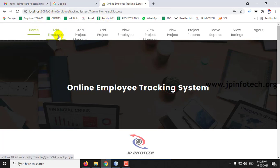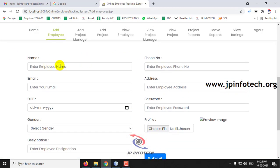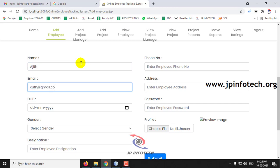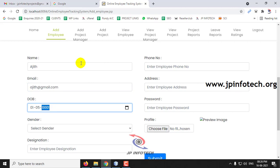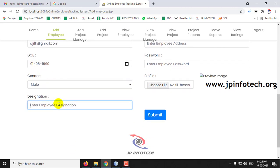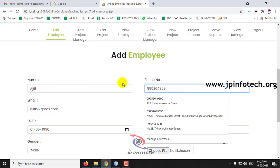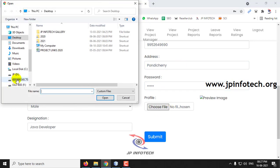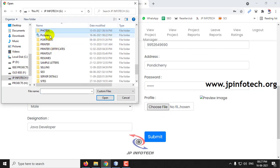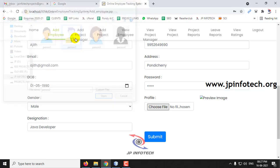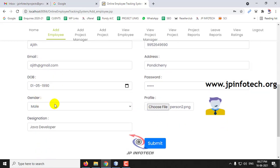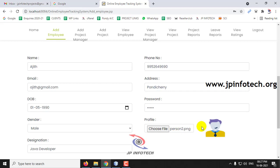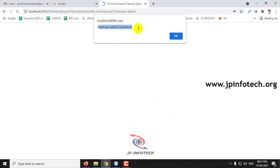First, let us go to Add Employee. In the Add Employee option, we have added the name, email ID, date of birth, gender, designation, phone number, address, password, and profile picture, then click Submit. Once it is added, you can see the employee is added successfully. Click OK.